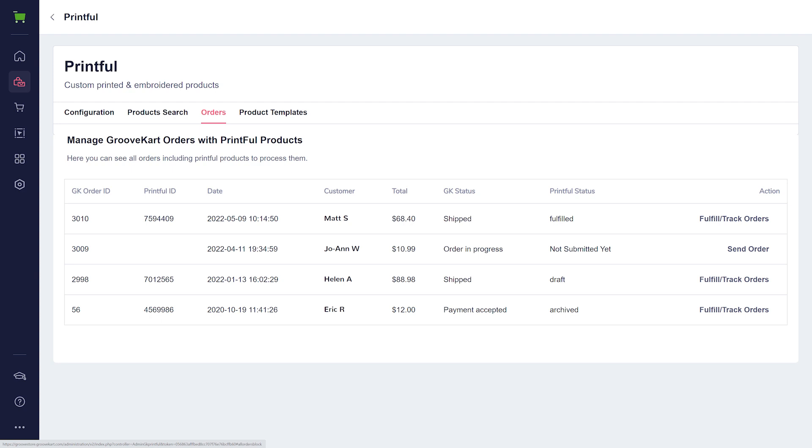What will happen is, if the status is changed to Shipped on Printful, the order on GrooveKart will also be changed to Shipped, and the buyer will receive an email. If the Printful order has a tracking number, it will be attached to the GrooveKart order, and the buyer will receive an email. If the Printful order has a status of Delivered, the order on GrooveKart will also be changed to Delivered, and the buyer will receive an email.